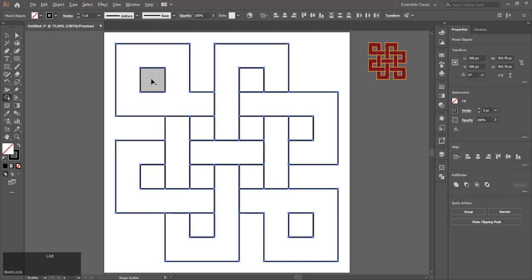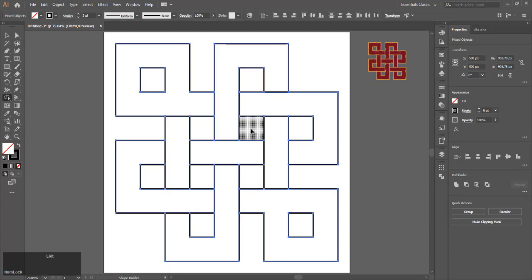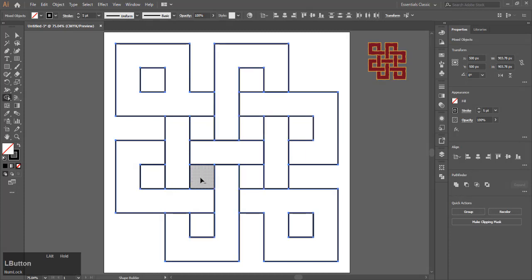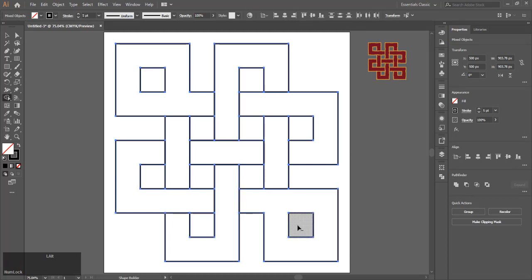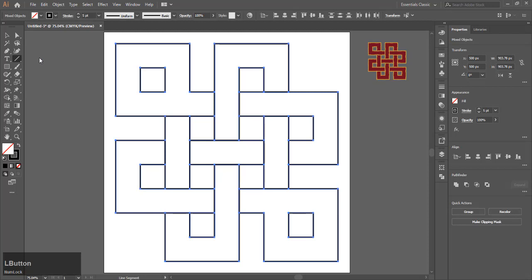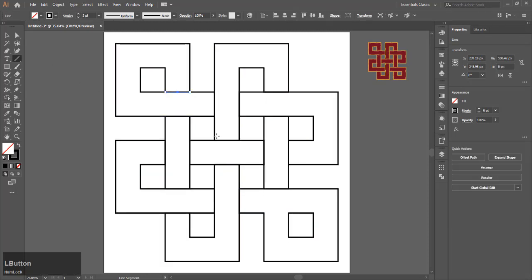You need to remove the squares in between. Press Alt on your keyboard and click on the squares to remove them. Now select the Line Tool and fill in the missing lines. In this case, I am just missing two lines.